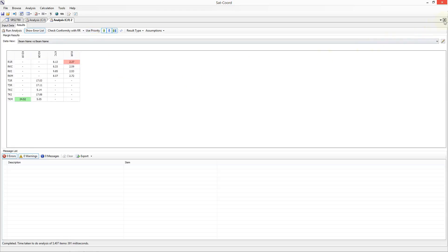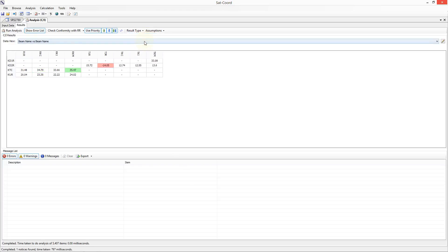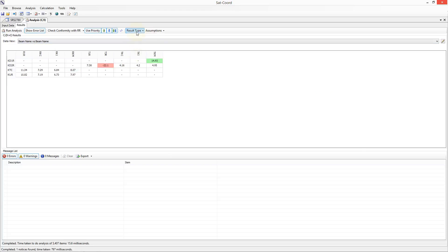Let me now close this tab and go back to the previous C2I analysis tab. The results type option allows us to specify which type of result we want to see in the results matrix. By default the margin is shown, but we can alternatively see the C over I, the C0 over I0, the C over N plus I, the C0 over N0 plus I0, the I over N, or the I0 over N0. As we change the result type, the results matrix automatically updates to show that value and the heading changes to reflect the result type selected.